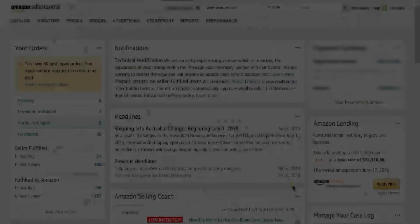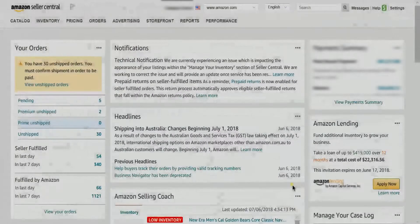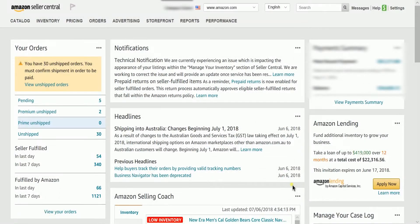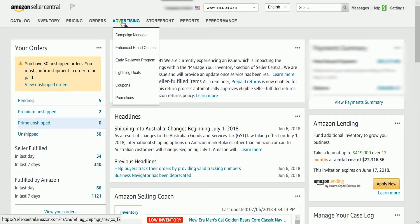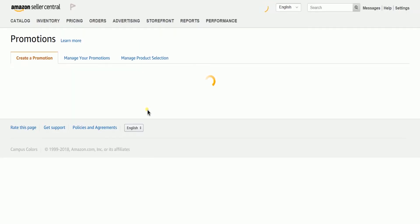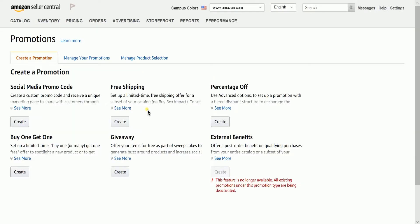To create a single-use coupon, sign into your Amazon Seller Central account. On the main dashboard, click the Advertising tab, then on the drop-down menu, select Promotions.